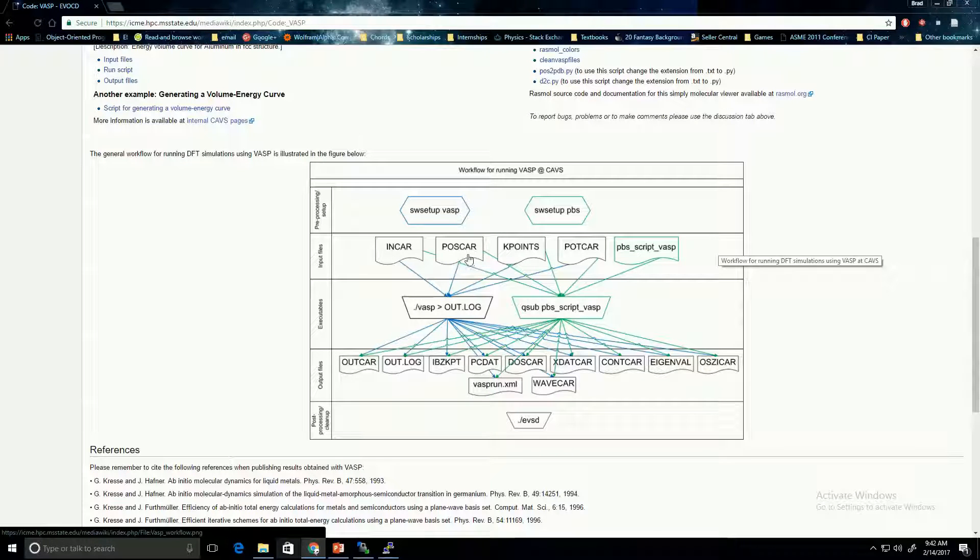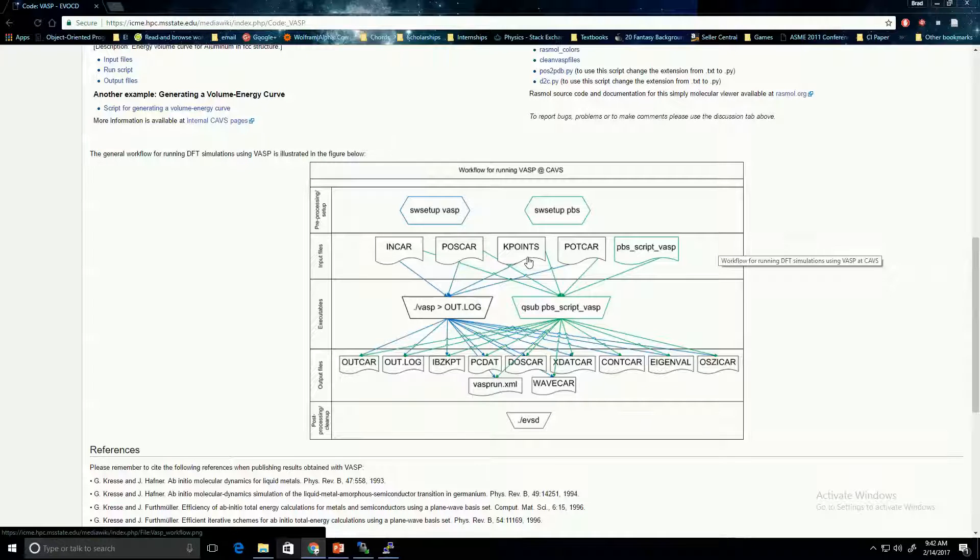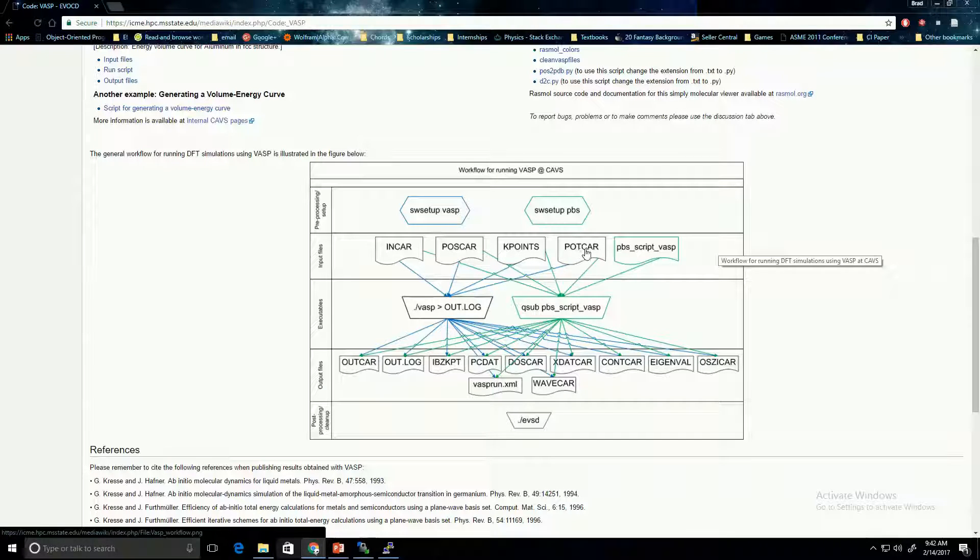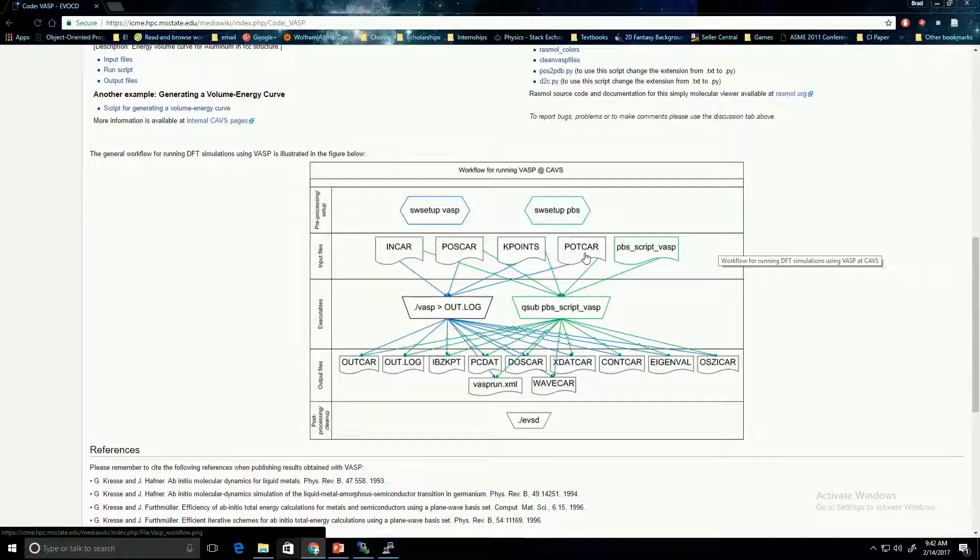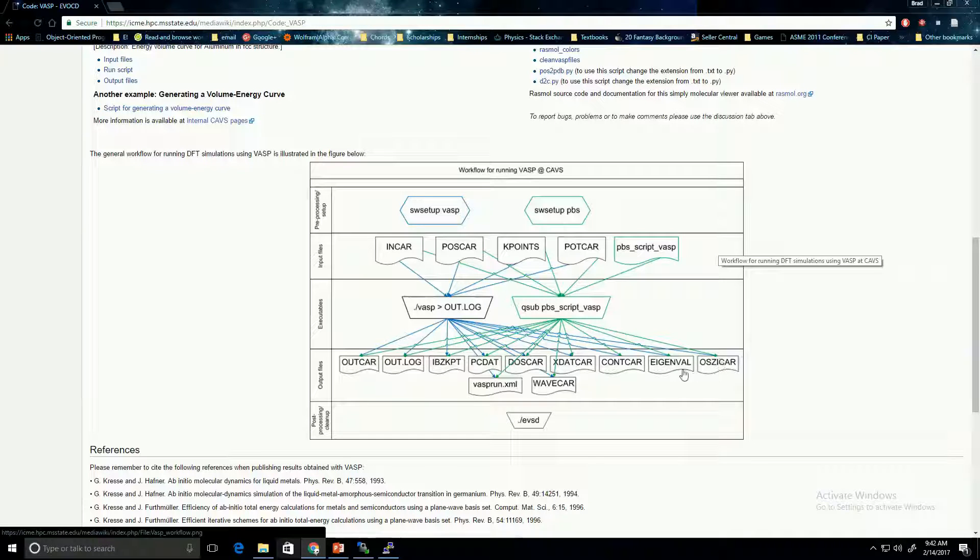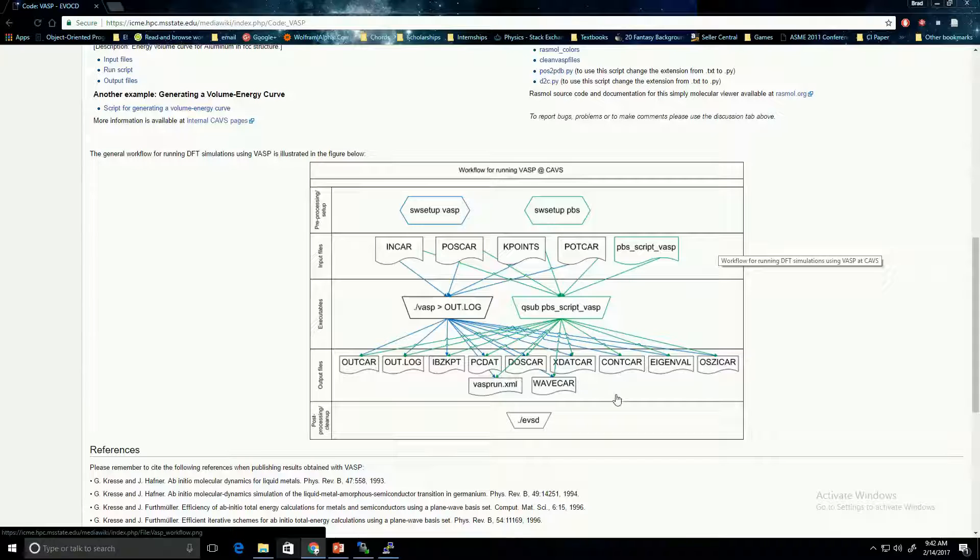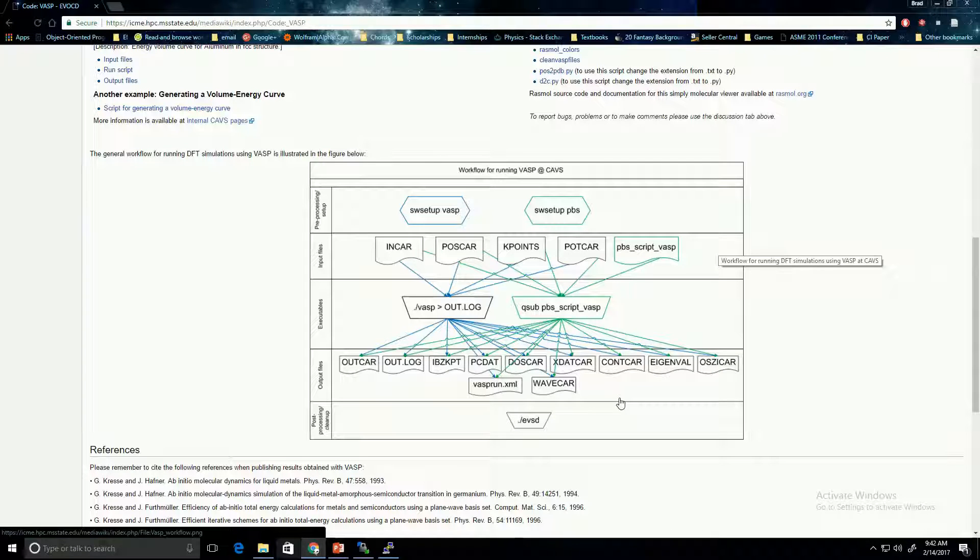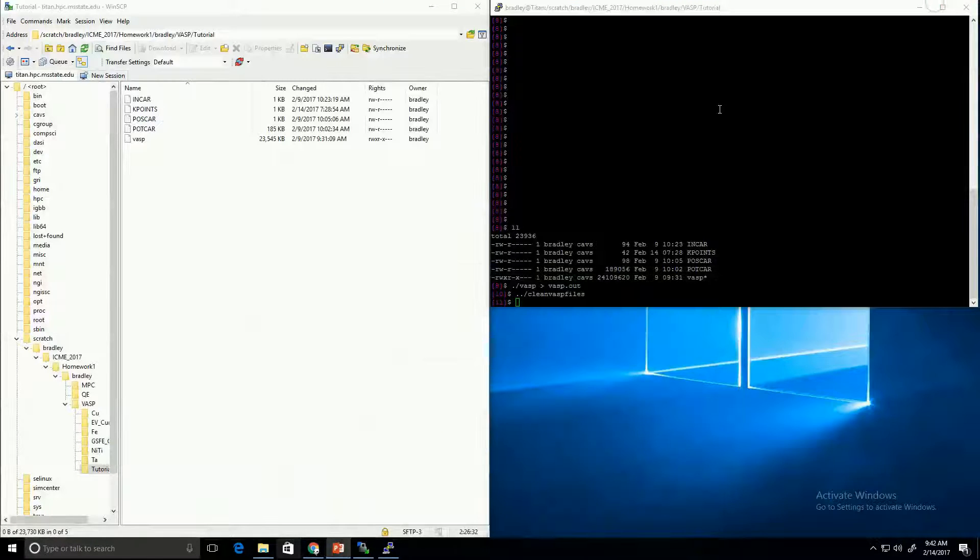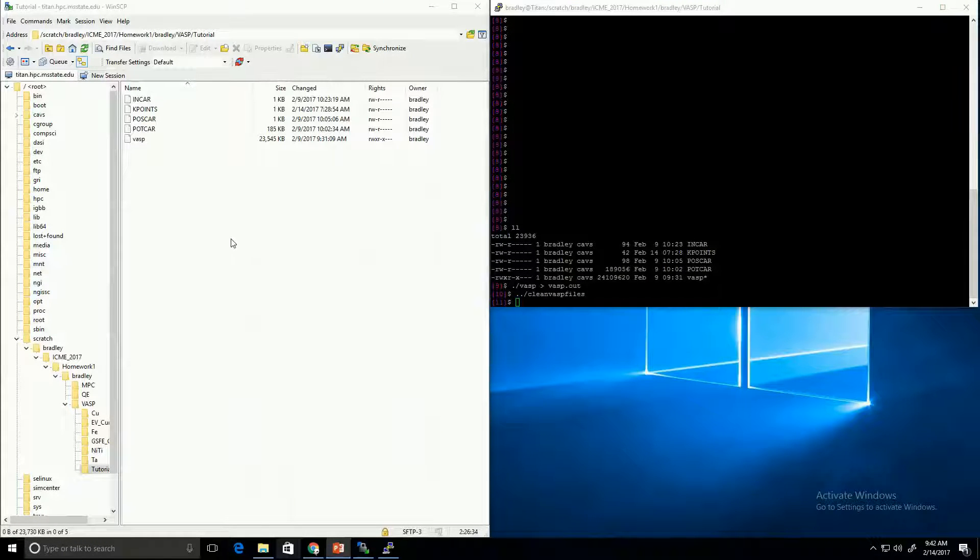There's a POSCAR file, which controls the positions of the atoms. There's a KPOINTS file, which controls the solution grid. And then there's the POTCAR file, which defines the pseudo-potential for the atom that you're using. So it essentially defines the material. For the output, it creates actually a large number of output files. We're mostly going to be focusing on this OUTCAR file.